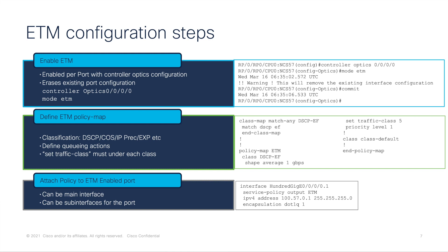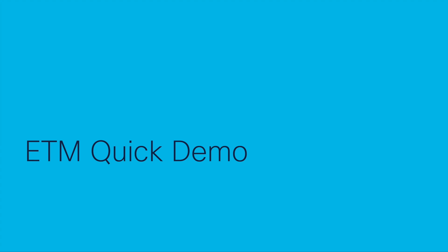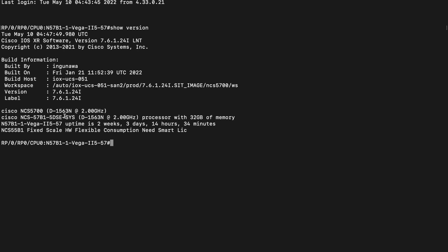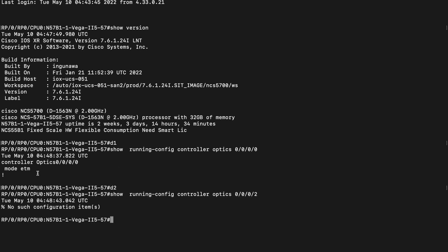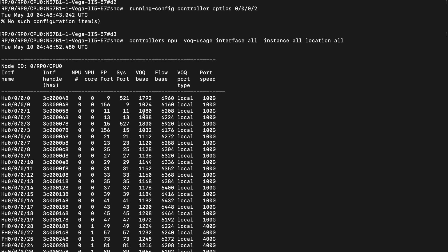Finally, I can apply this policy to my ETM-enabled port — this can be the main interface or a sub-interface. For this example, I have interface 0/0/0/0.1 which is a sub-interface, and I have applied the policy map defined for ETM. Now let's take a look at how ETM works on a live router. I have one NCS57B1-SE router running 7.6.1 code, and on one port I have enabled ETM — port number 0 — using the controller optics configuration. For other ports I have no ETM configuration, so they are normal ports.